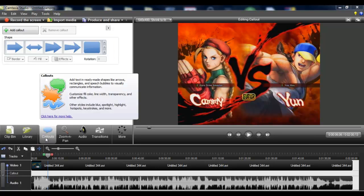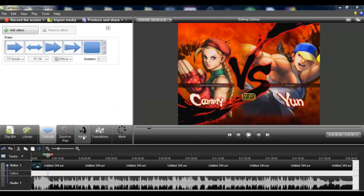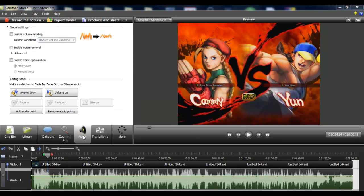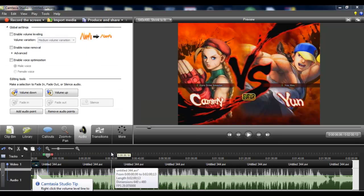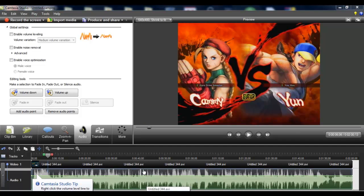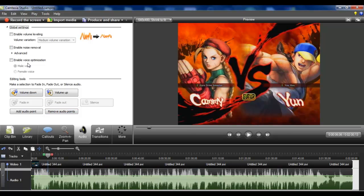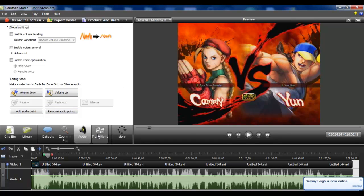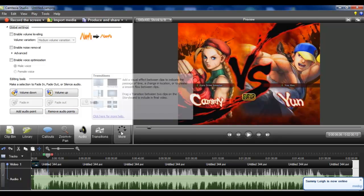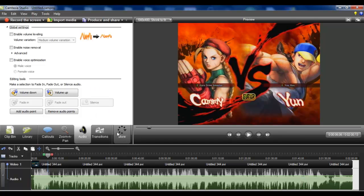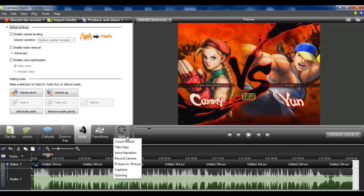Callouts are here if you want to point out anything that's kind of interesting. Audio - if it's too loud you can turn it down or if it's too soft you can turn it up, and you can change, you can take away noise and everything. I mainly just use this just in case the sound sounds good. Transitions I don't really use. Cursor effects I don't use.